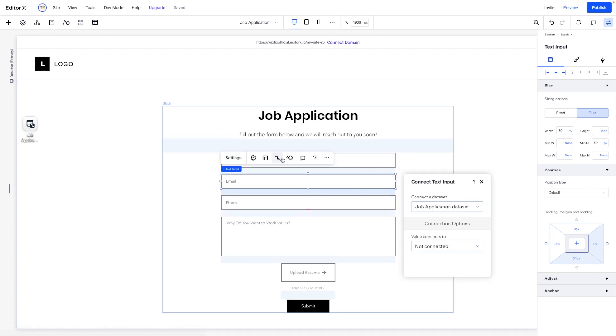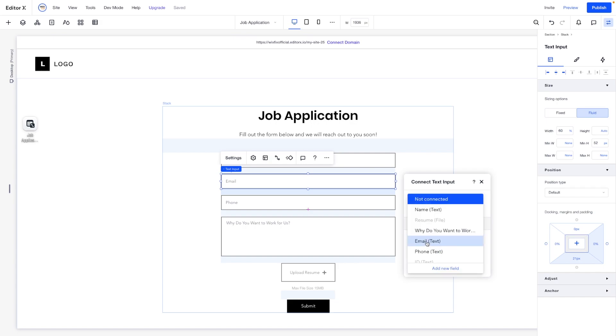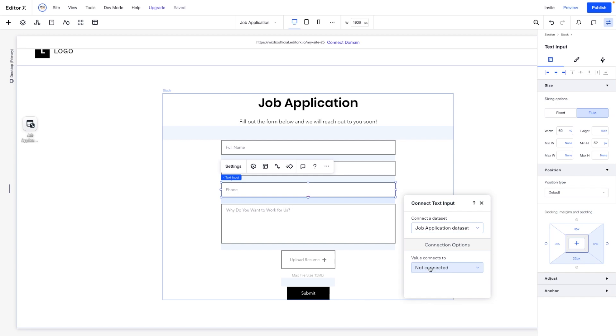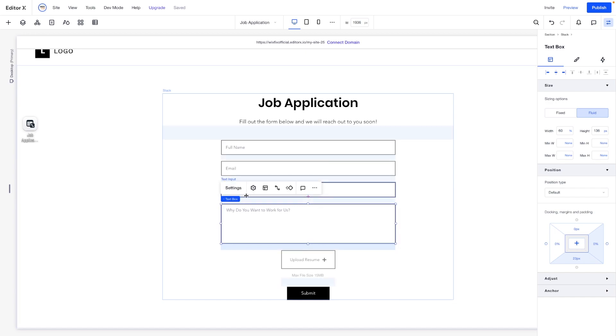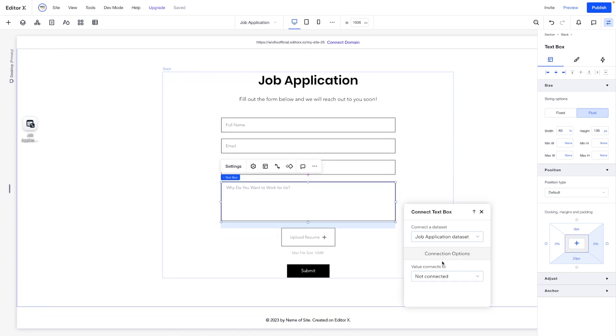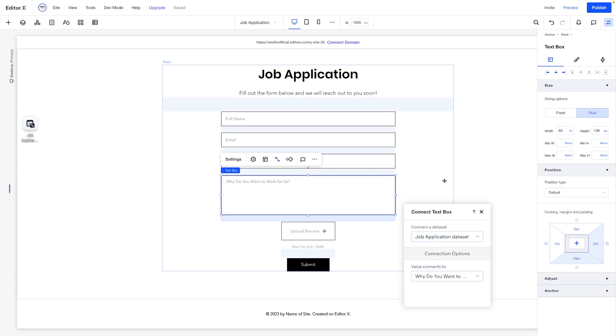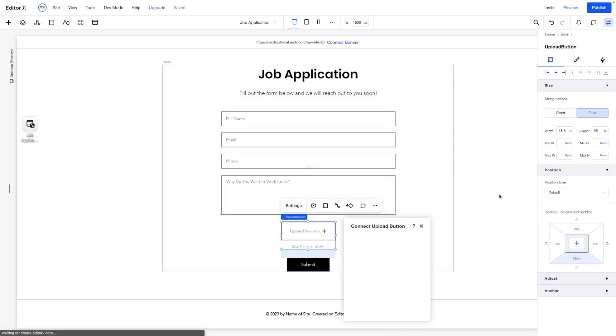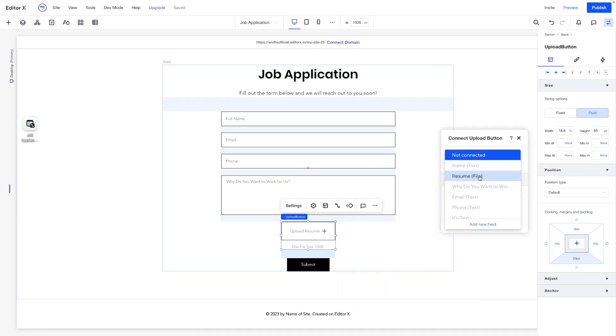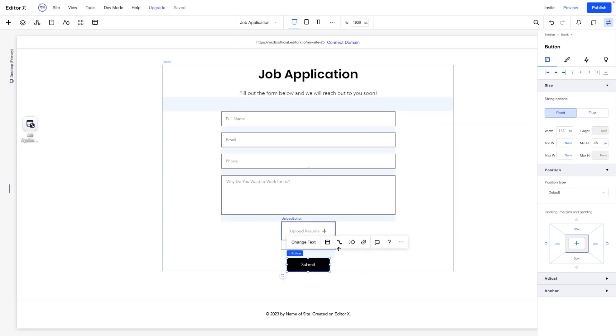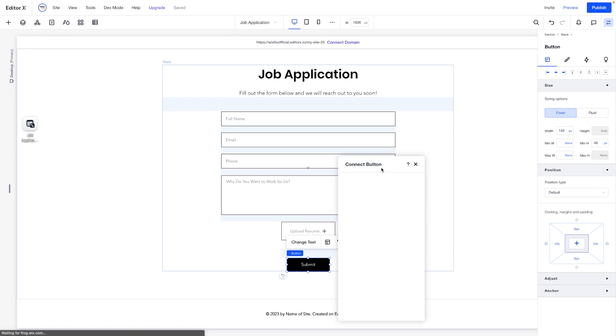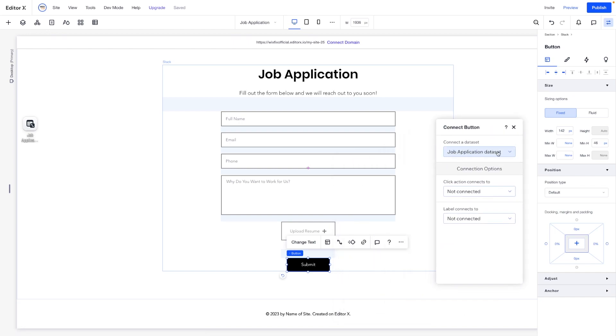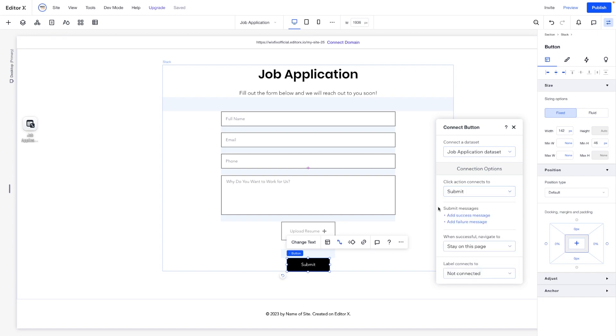For email, let's go ahead and do the same thing. We'll say connect data, we'll make sure it's set to job application data set. And we want this one to go to the email field. We'll do it again for phone, we just want to connect this one to the phone field in the database. For this text box, we want to connect this one to why do you want to work for us, just like that. For this little upload button, we want this to connect to the document. So we want this one to be the resume file. And last but not least, for the submit, we're going to press connected data set. Again, we want to make sure it's set to the job application data set. And the click action is going to submit.